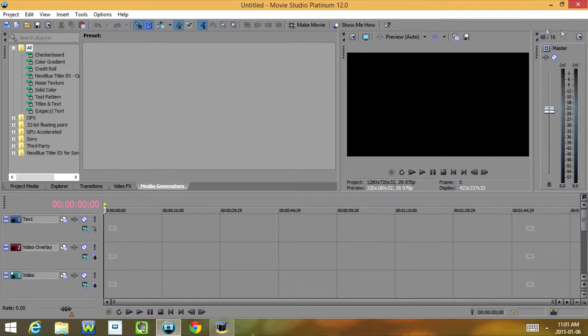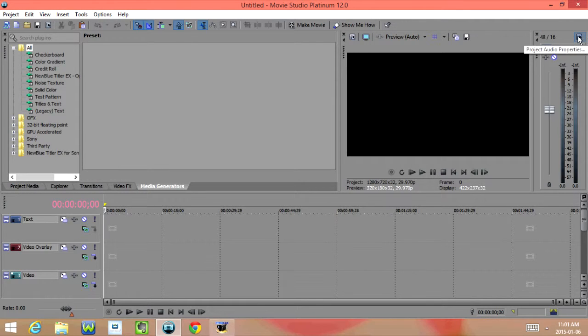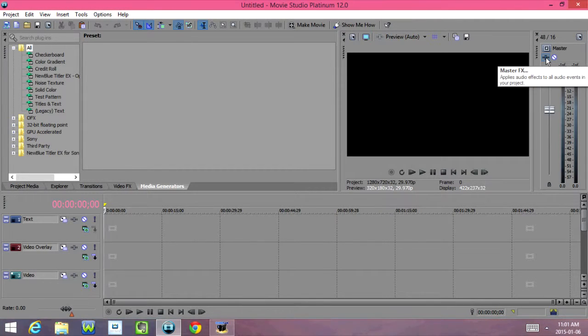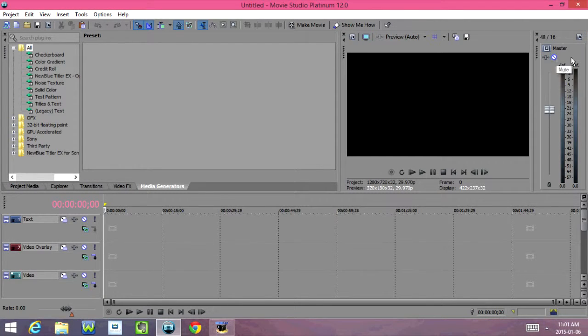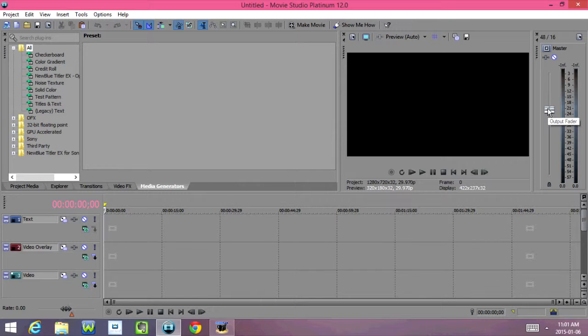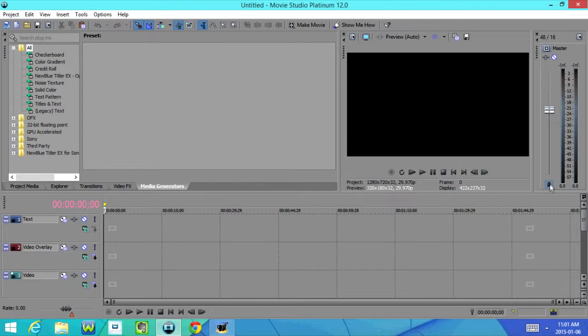And over here we have our Master, and we have Master Effects, Mute, Output Meter, and Output Fader. And then down here we have Unlock Fader Channels.